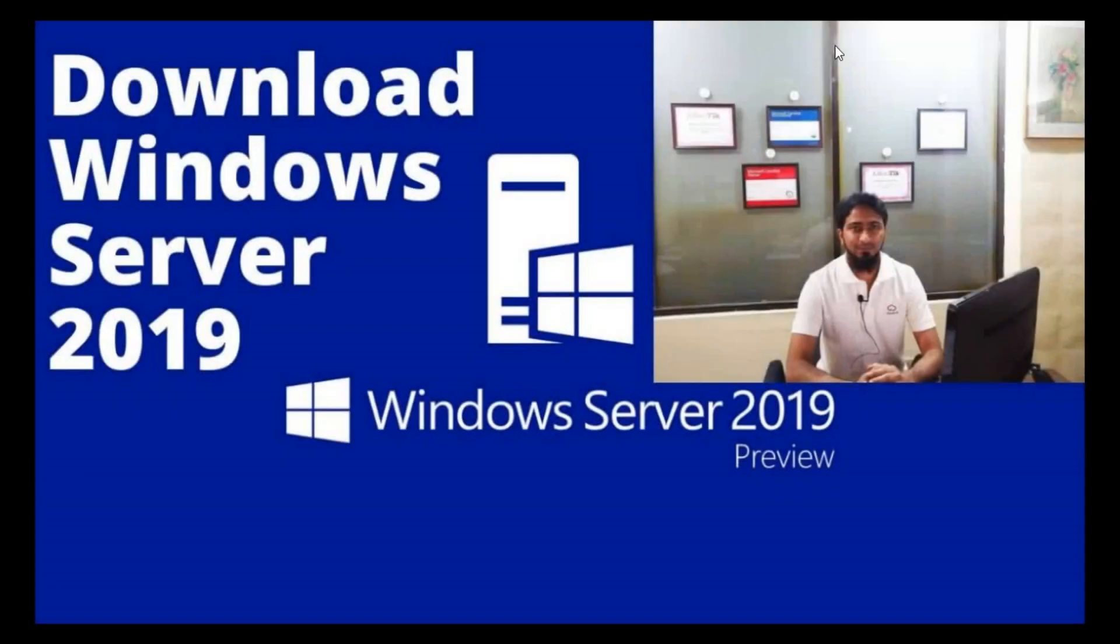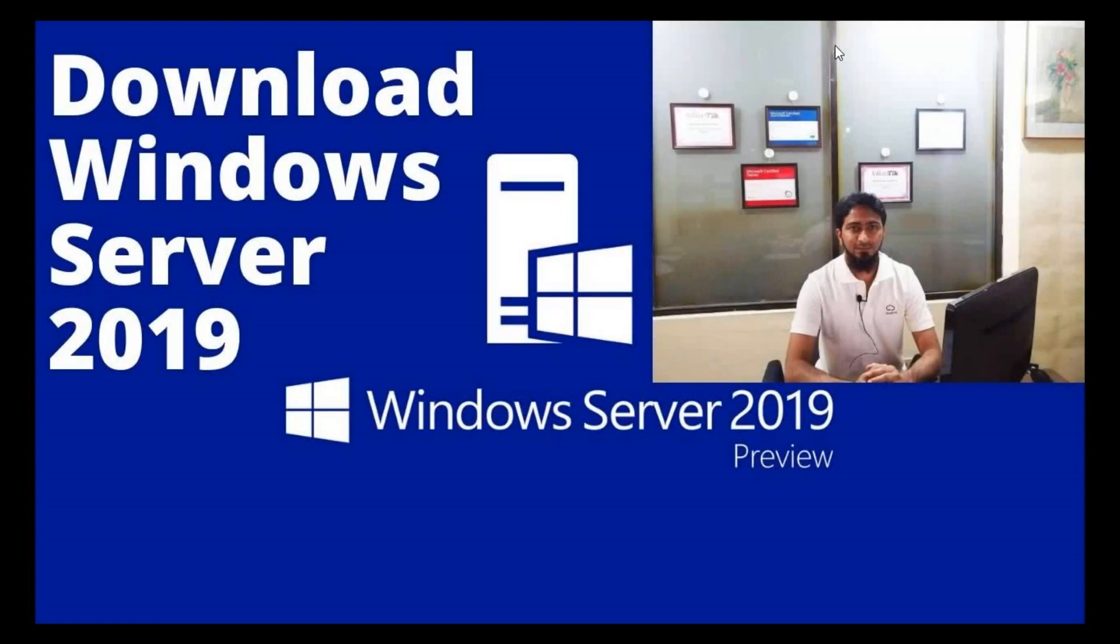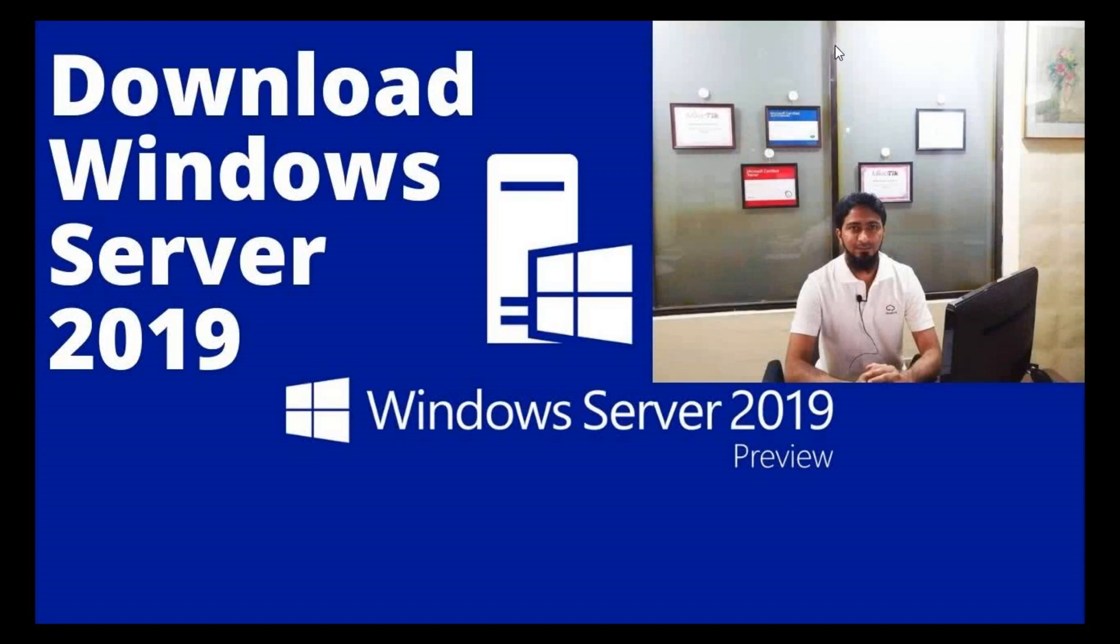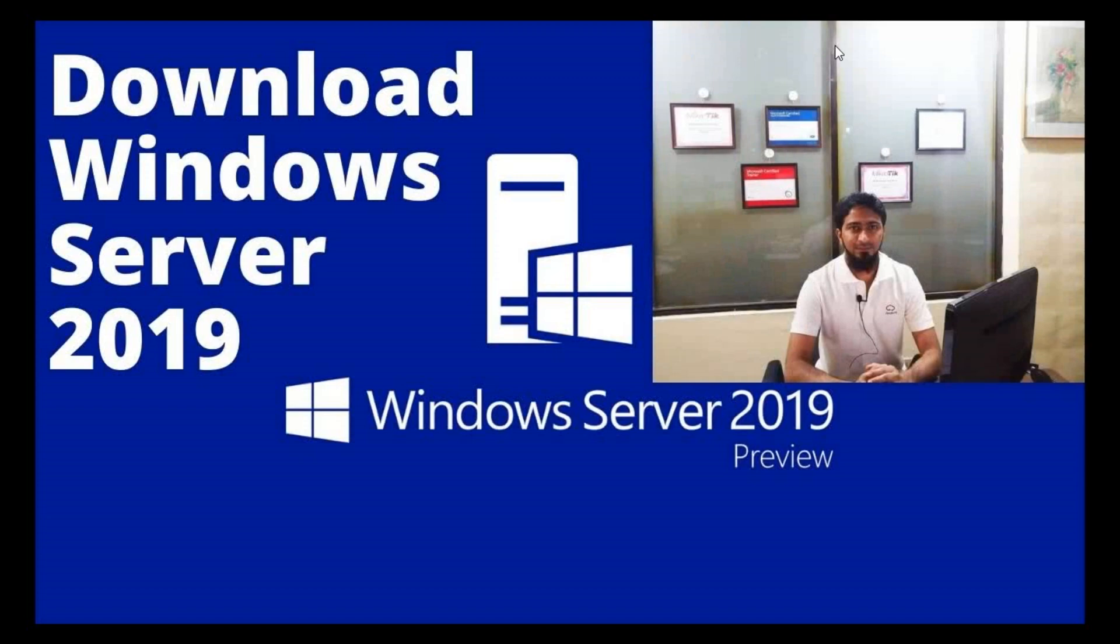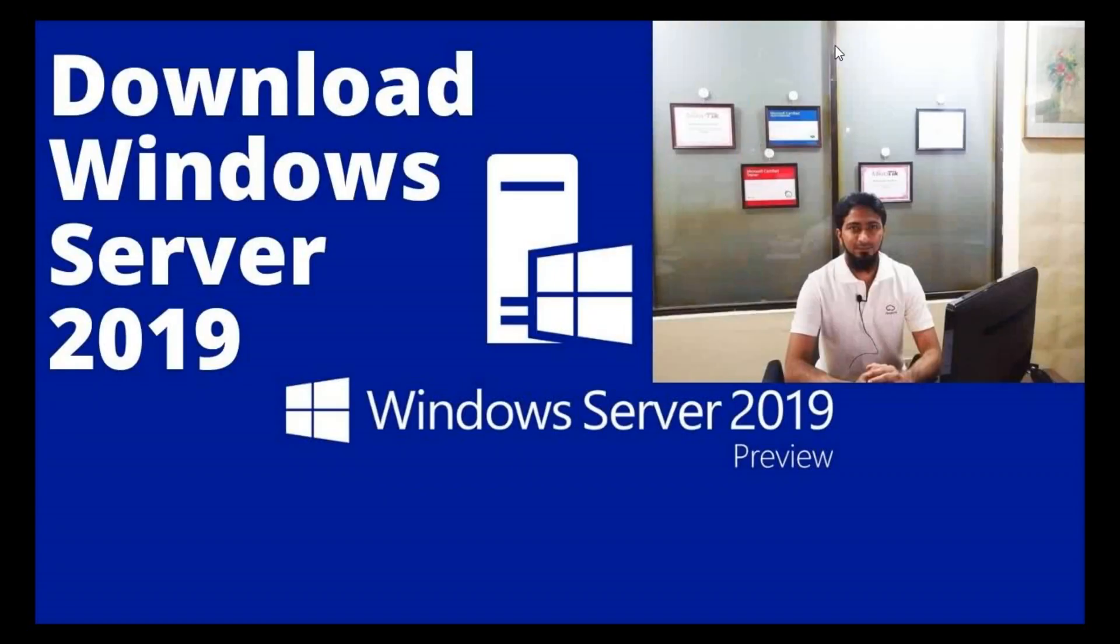Assalamualaikum. In this video we will download Windows Server 2019 and I will show you how to download Windows Server 2019 ISO from Microsoft site and show how to install Windows Server 2019 in virtual machine in VMware. So let's start.